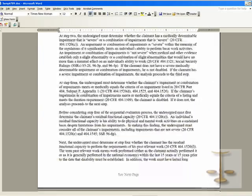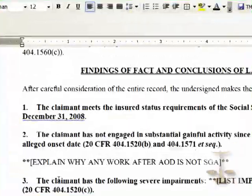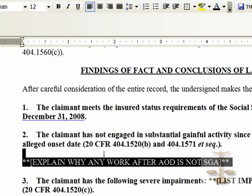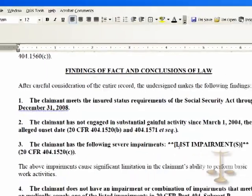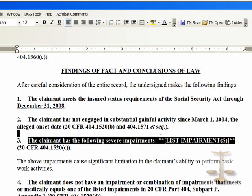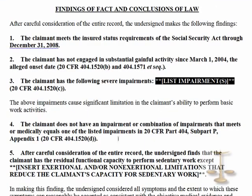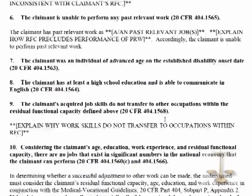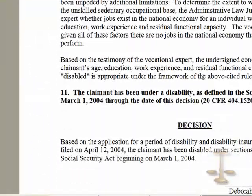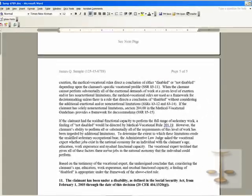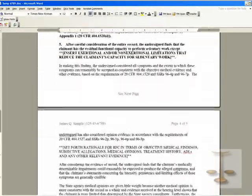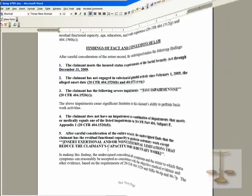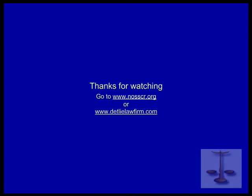It has almost all of what you need except some of the most important things, such as the RFC. We're being asked: was there work before the date last insured? No, there wasn't. What are the impairments? What are the restrictions? You look for the all-caps text with asterisks — that's where you get to do your skilled work to help the client. When those things are done, the judge's name appears and you have an almost complete decision. That's what you need to do to help represent your client effectively before the Social Security Administration. Thank you for watching this presentation.